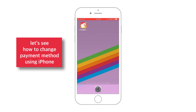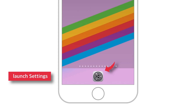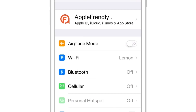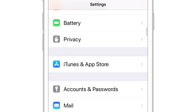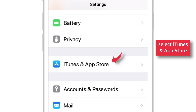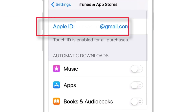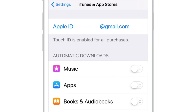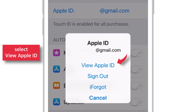First, let's see how to change payment method on iPhone. Launch Settings, scroll down and select iTunes and App Store. You should see your Apple ID — select it. Now select View Apple ID.